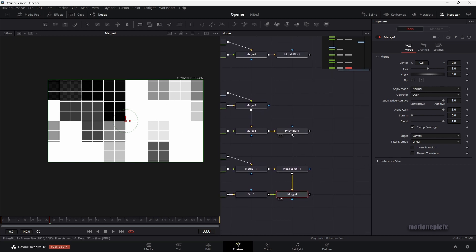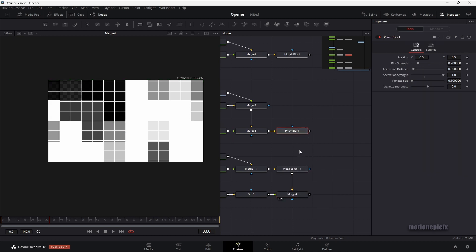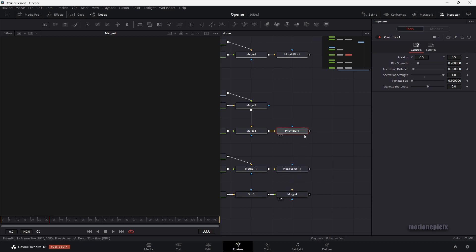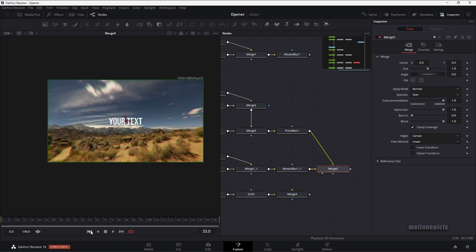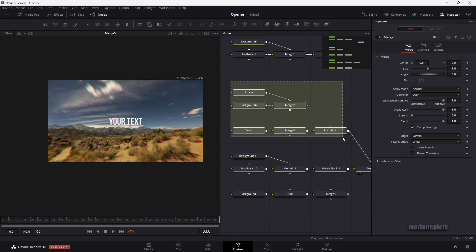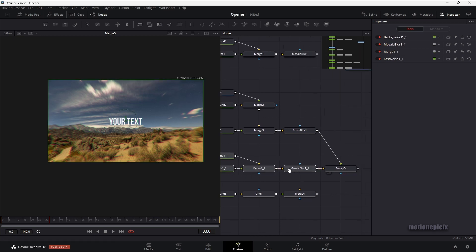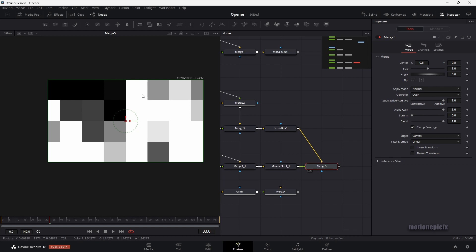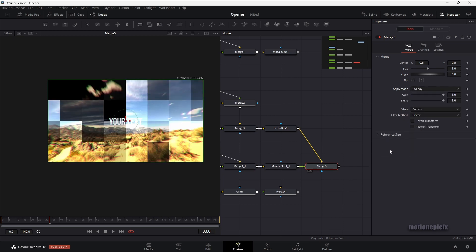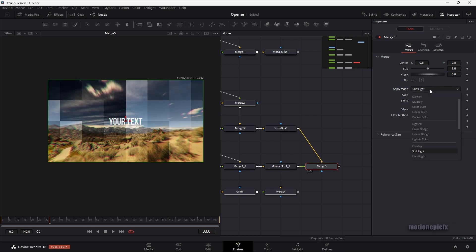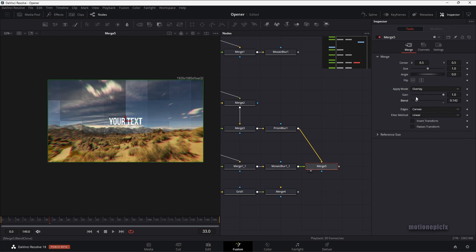Now we will also need to connect the prism blur with the mosaic blur. For that, we will need to disconnect this and connect these two up together — this will result in merge 5. You can see our text and the image; the fast noise should be on top, so right-click on merge 5 and click swap inputs. Now we can change the apply mode — I'm going to set this to overlay. Soft light also looks kind of nice, but I'll use overlay for now and reduce the blend amount to something like 0.2. If you play the animation, you can see the animation going on as well.